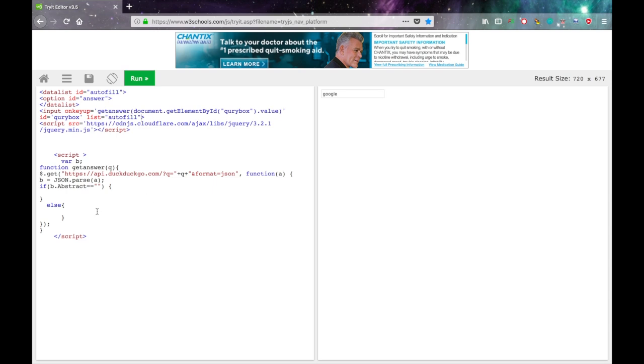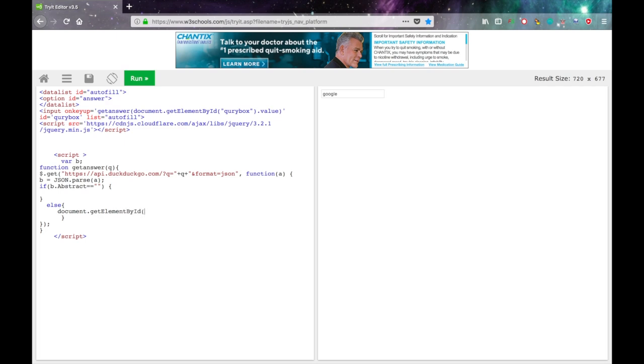And now all we got to do is add inside this else right here. Document dot getElementById in parentheses and in quotes, whatever the ID of your option was.